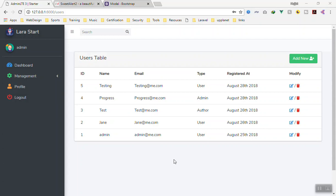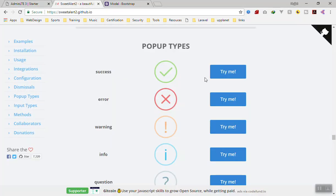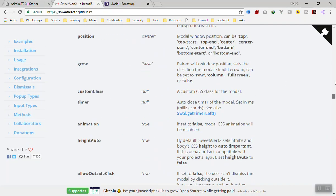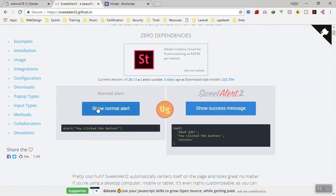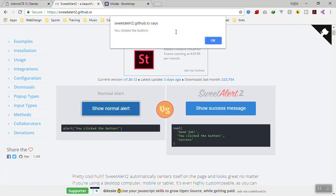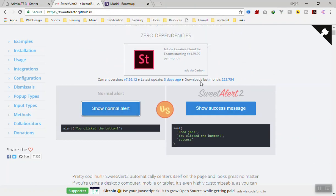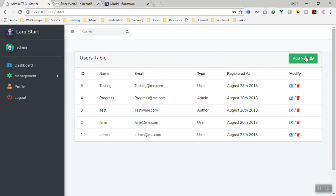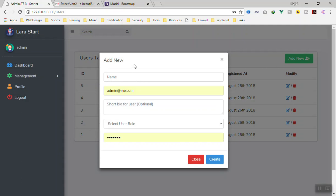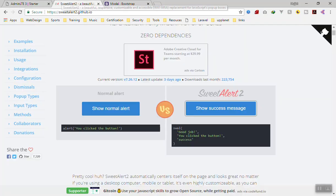Hello and welcome. In this video we are going to learn how we can add SweetAlert to our project. Here is the SweetAlert project on GitHub. This is the default alert, but this is the SweetAlert that we are going to use. We are also going to learn how, after we create a user, it should close the modal window and show a notification that the user was created.